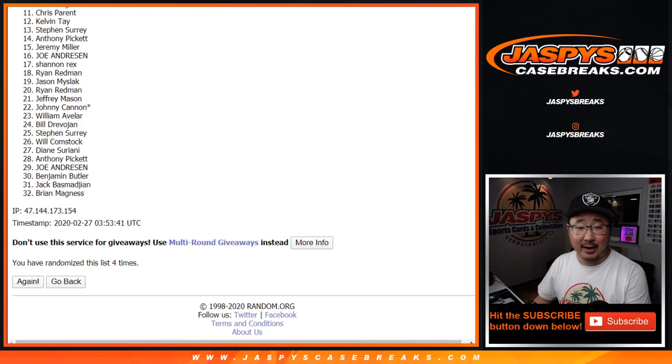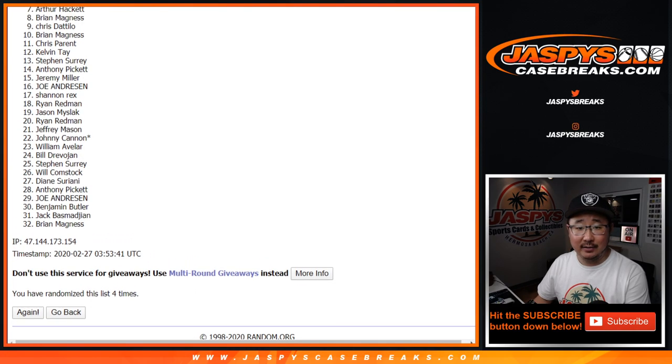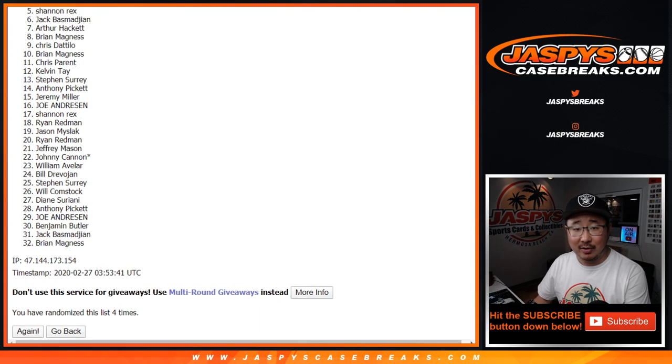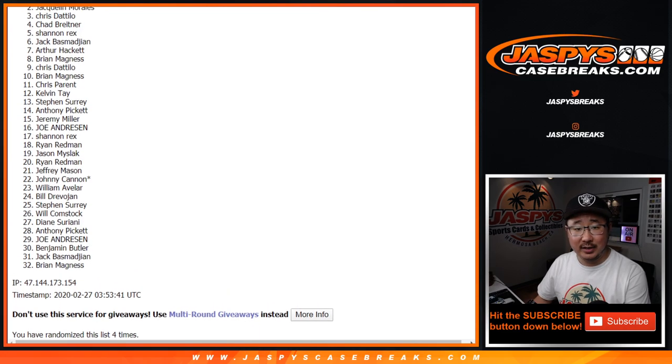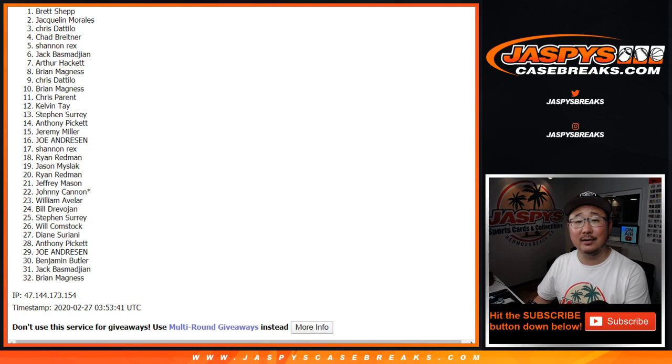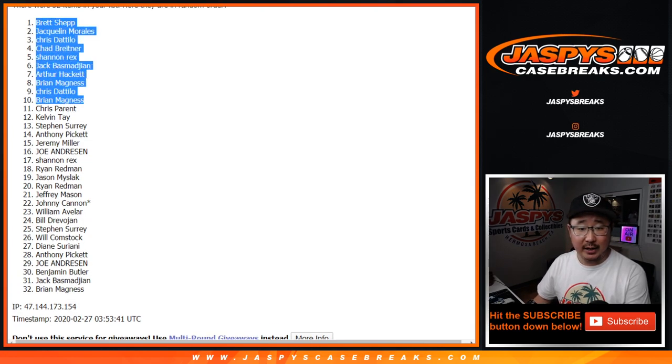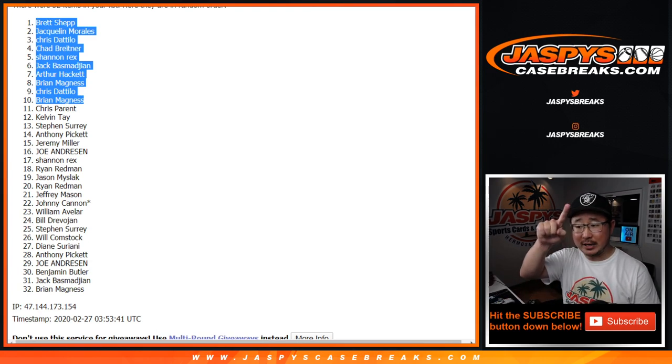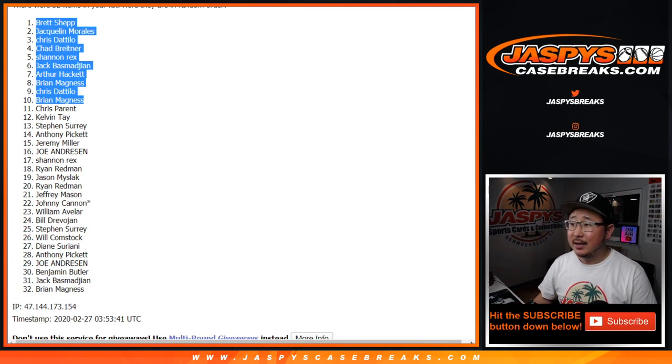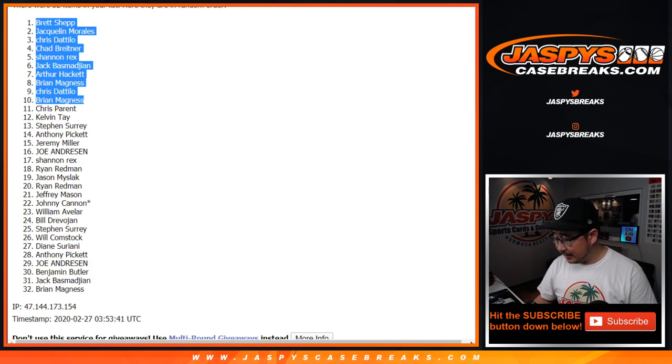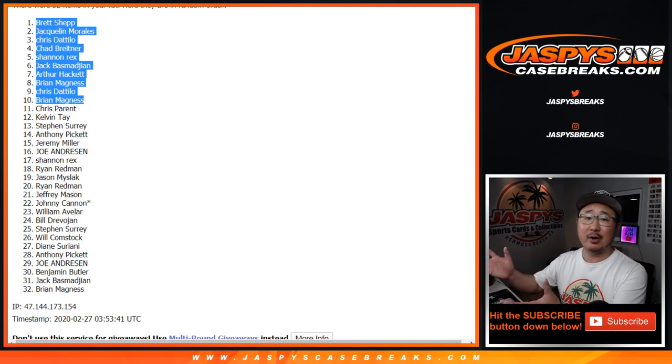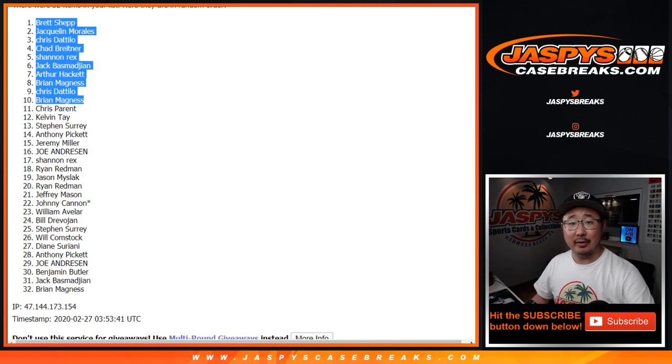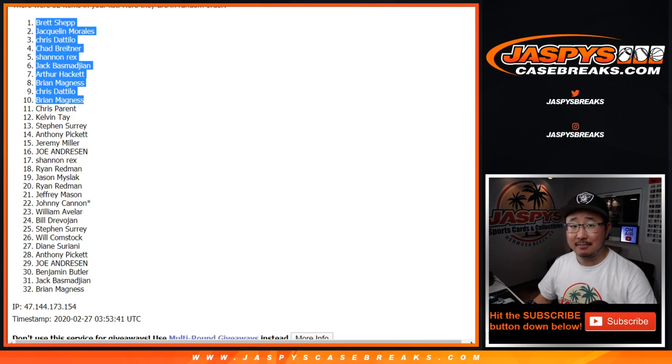And congrats to Brian, Chris, Brian, Arthur, Jack, Rex, Chad, Chris, Jacqueline, and Brett. You will have spots in that break, Spectra number one. And we'll put a little rooftop next to your name so you know you got that in one of these randomizers. And then I guess we'll put Sig Series SS1, Sig Series 1, so you know if you want to check the video, you can go there. All right. There you have it. Joe for Jaspy's CaseBreaks.com. I'll see you next time. Bye-bye.